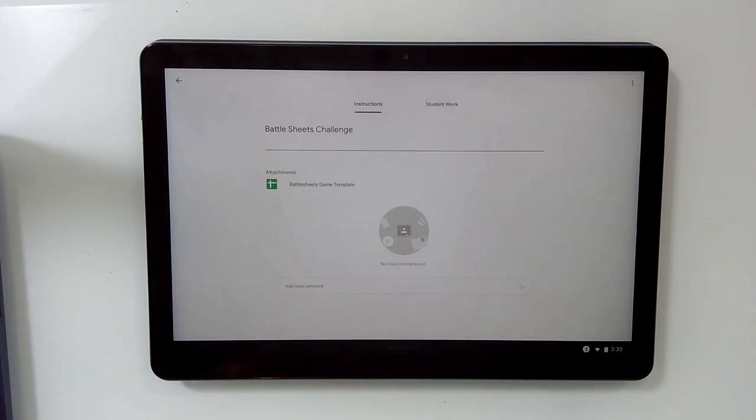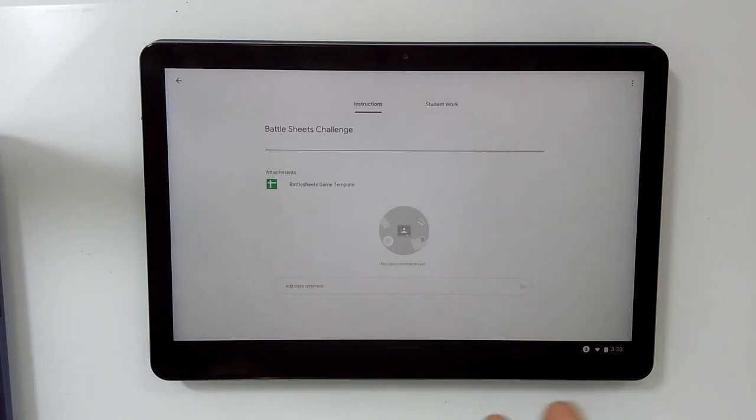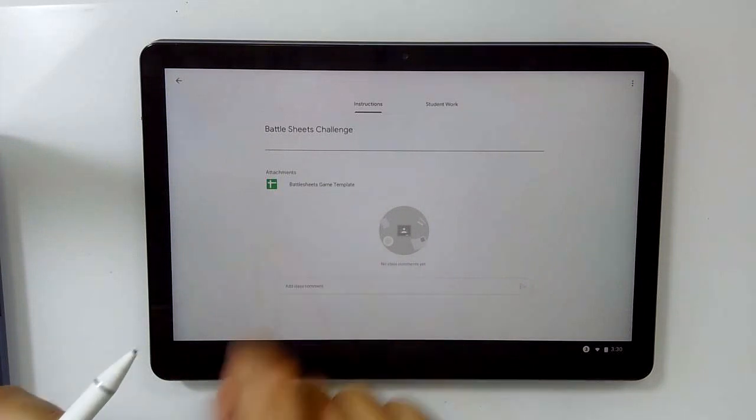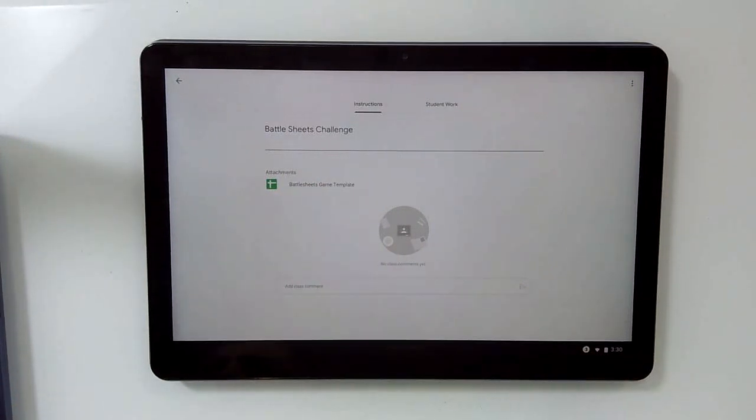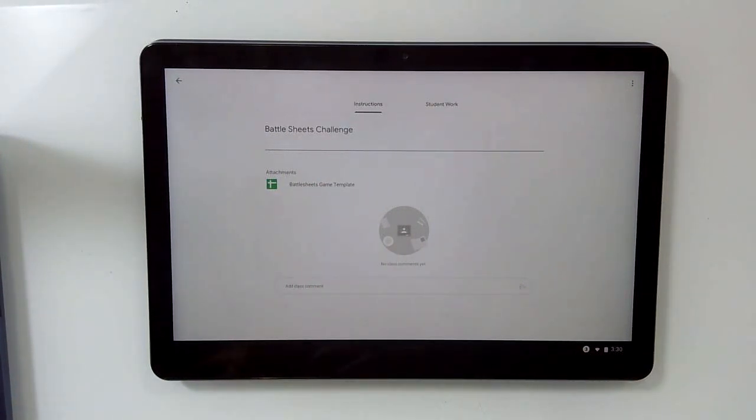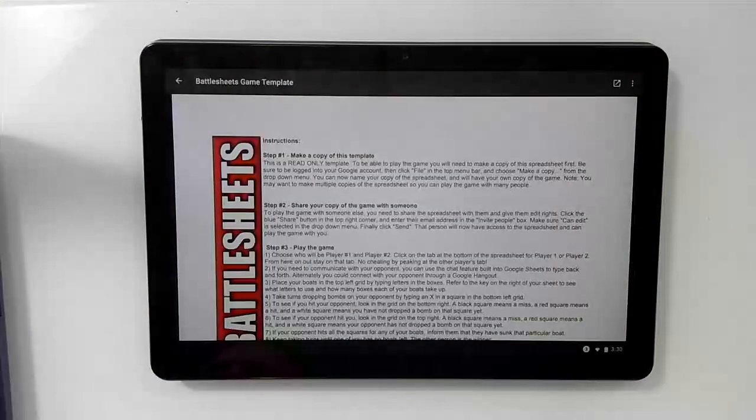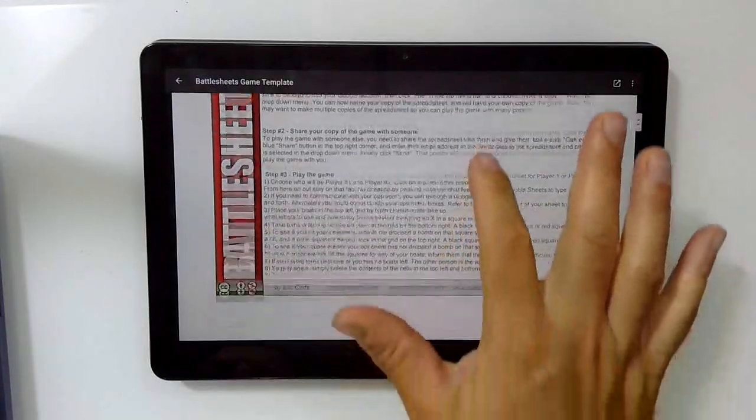Opening an assignment on a mobile device is slightly different than it is on a laptop. Typically, on a laptop, you would see your attachments that teachers sent. You would click and it would open Google Sheets. On a mobile device, it's a two-step process. First, we're going to touch the app, and it's going to open a preview.